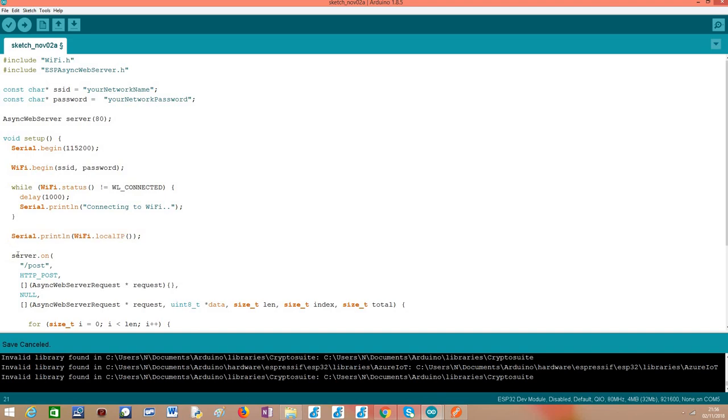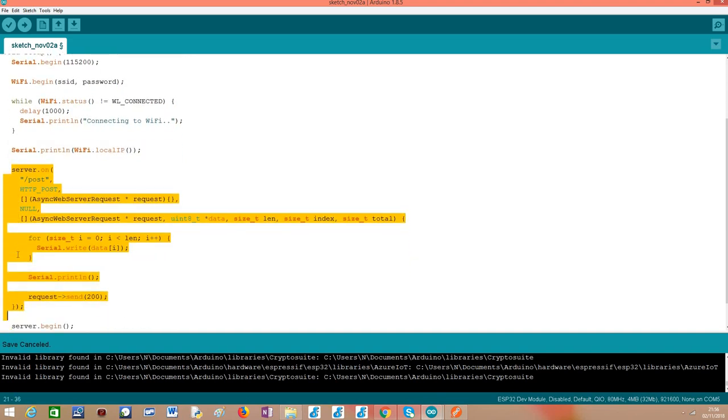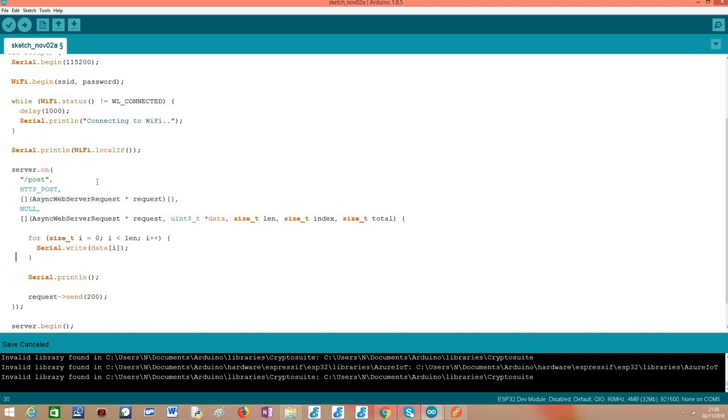So after that comes the interesting part which is where we are going to take care of configuring a route and how to specify how to handle the body of an HTTP POST request. So as we have been configuring routes before we still use this on method of our server object but we need to take in consideration that this method is overloaded so it has many versions that we can call with different number and types of parameters and we are going to use another overloaded version of this method that we have not yet seen in previous tutorials.